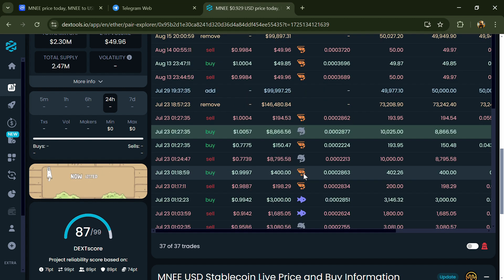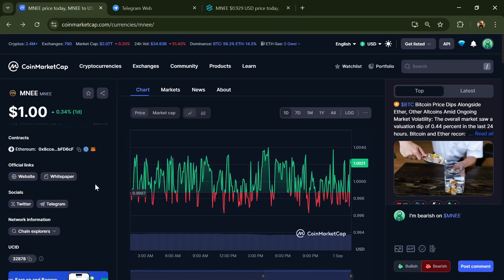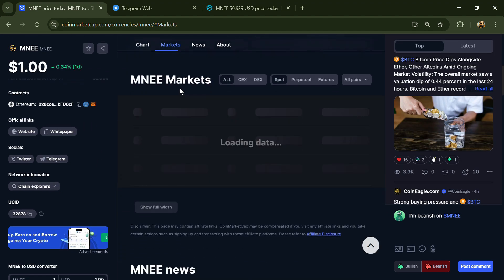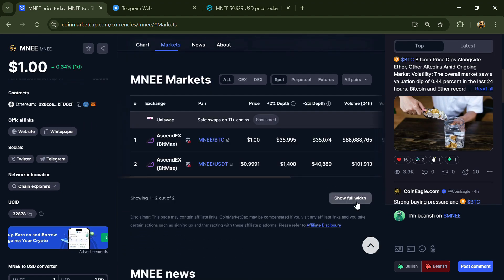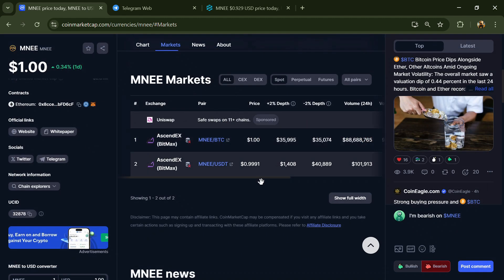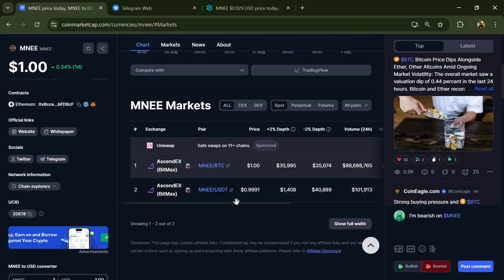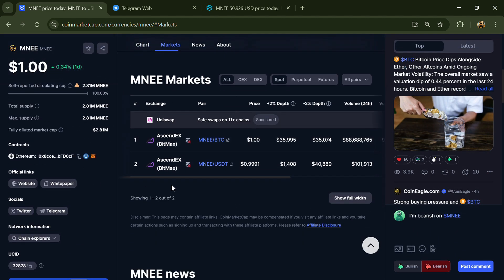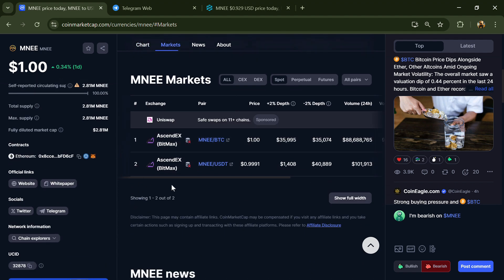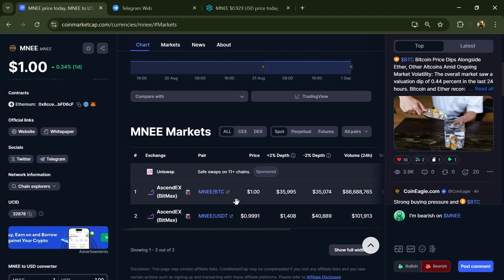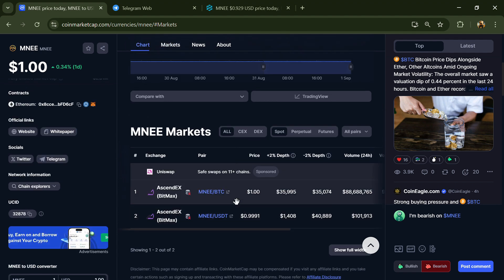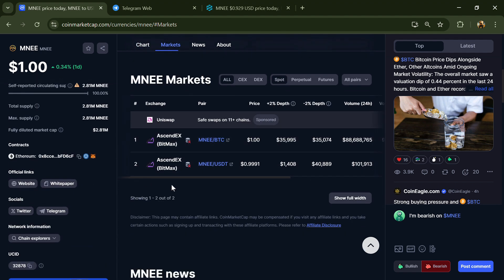After that, go to CoinMarketCap and click on the market section. Here you will check whether this token is available on popular exchanges like Binance, Coinbase, KuCoin, Crypto.com, Huobi, Gate.io, Bybit, OKX, and MEXC exchange.